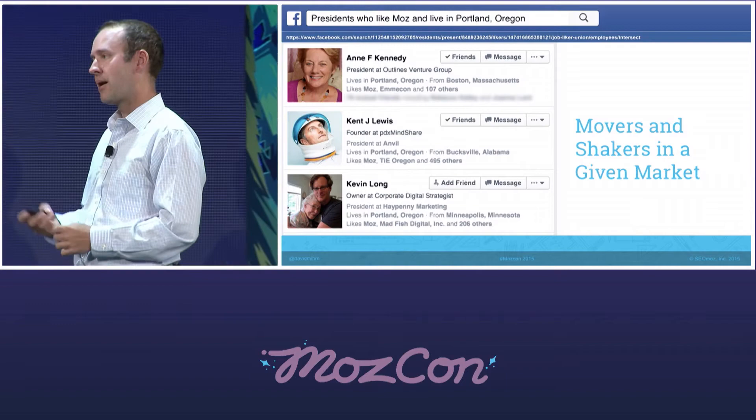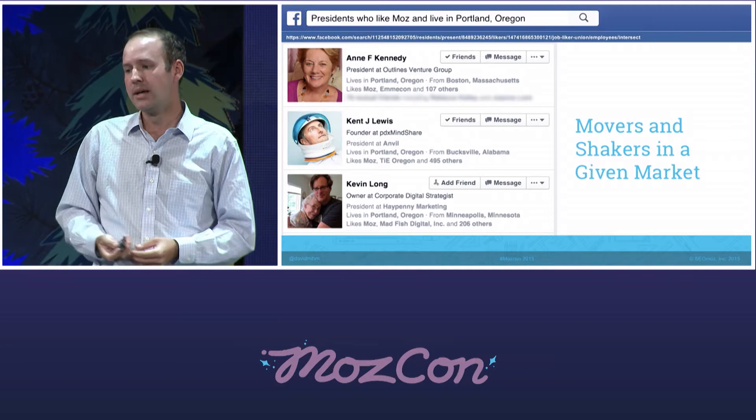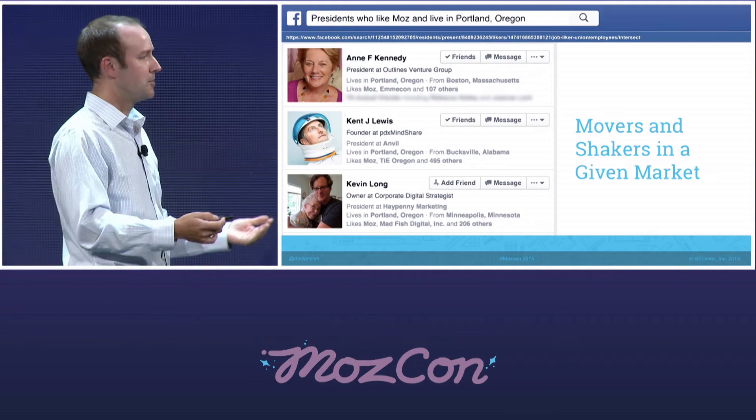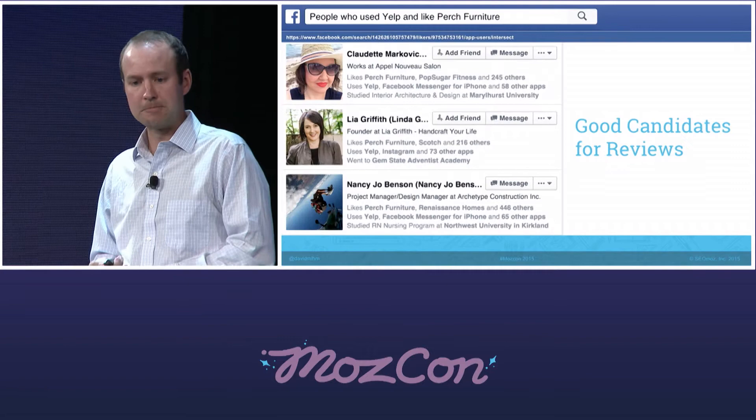Another use case with a lot of potential — probably more for big brands than small ones — is looking at the profession of presidents, vice presidents, or owners, whatever sort of decision-maker job title you want, who like your page and live in a given market. If you're doing a product launch or hosting an event, these are people you want to reach out to as VIPs, asking them to spread the word about your event or product to their networks. I think this could be really valuable for a lot of brands.